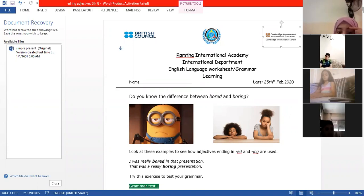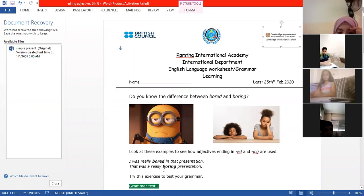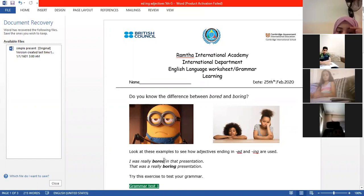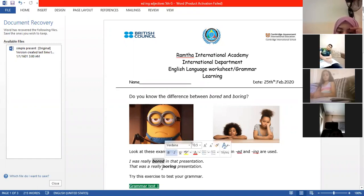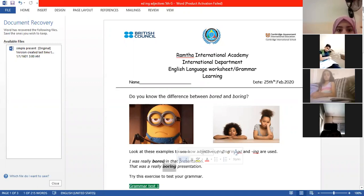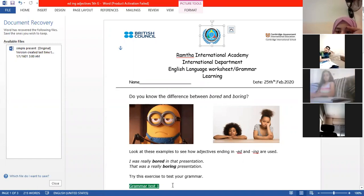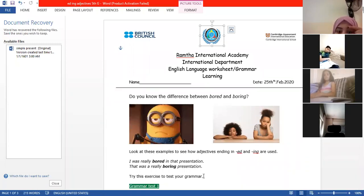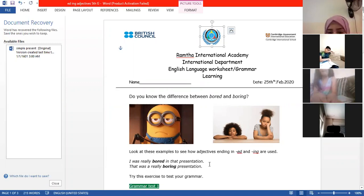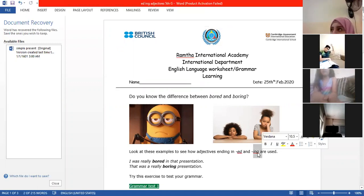So the difference between the adjective 'bored' and the adjective 'boring' is that the first one — the adjective ending in -ed — is used when I want to talk about what I feel, or what anybody feels, how anybody feels. But the adjective that ends with an -ing sound we use when we want to describe something.